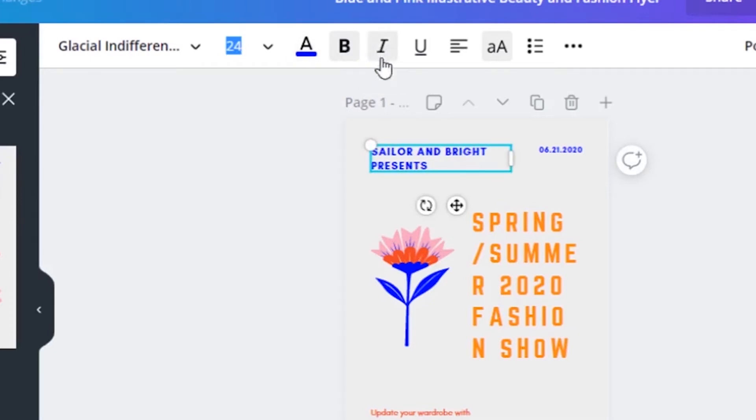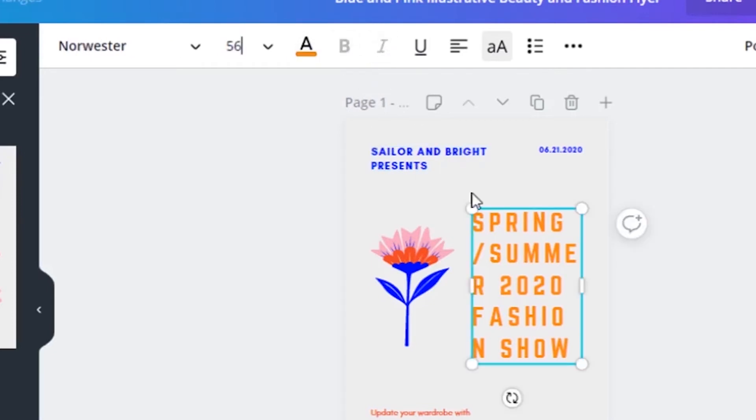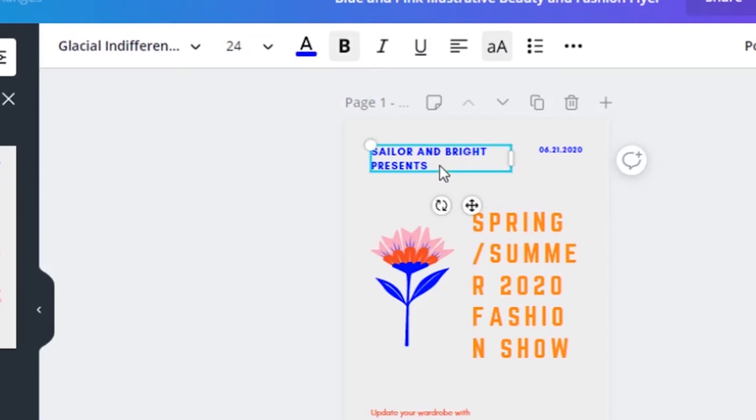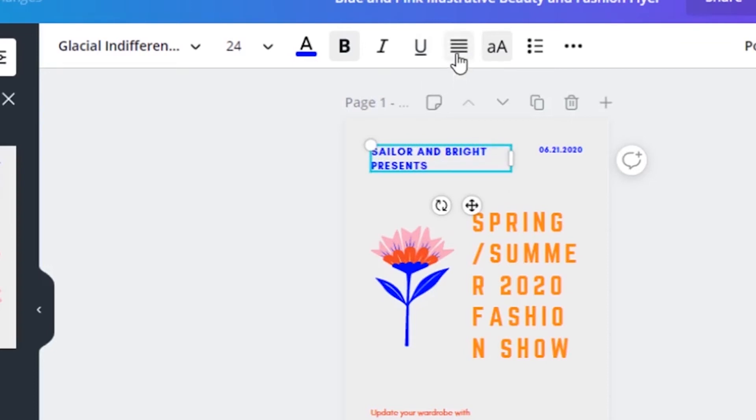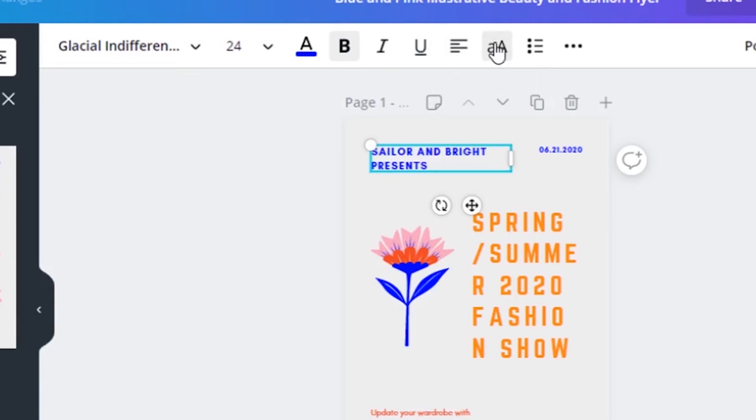The next one is the italic. The next one is the underline. The next tool is for alignment, whether you want to align it from left, center, or right. Next one is the caps or the uppercase, if you want to make your text uppercase or lowercase.